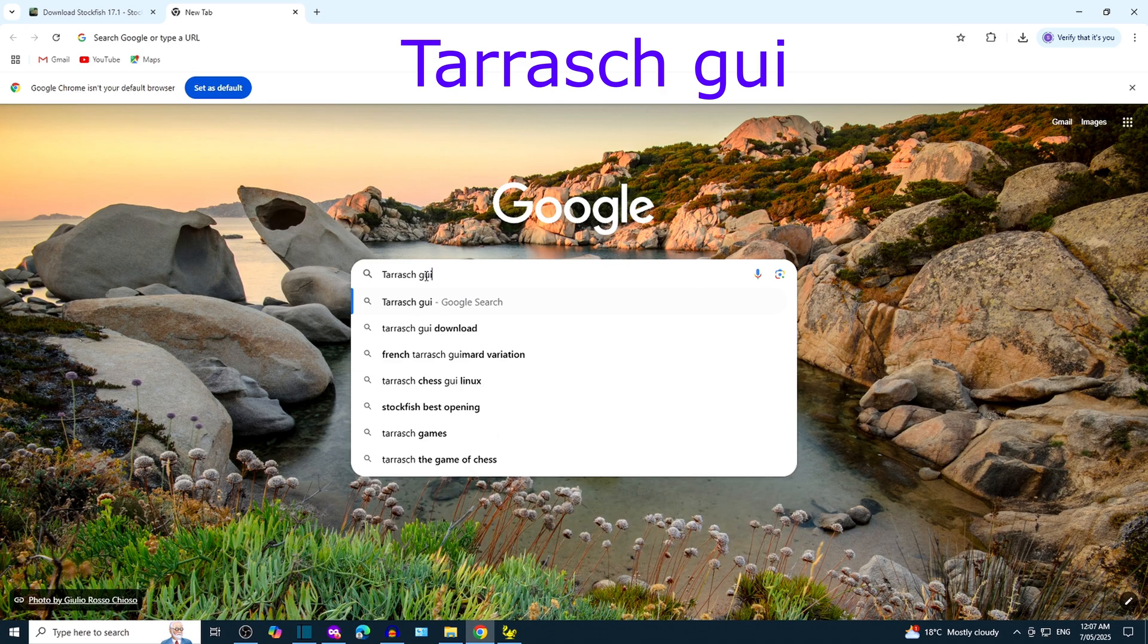To start a new game click on File and then New. You can play white against engine or play black against engine.